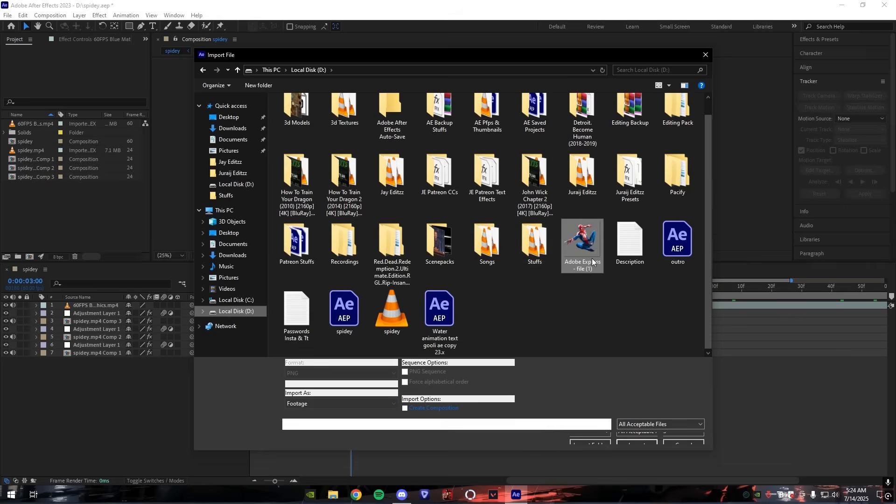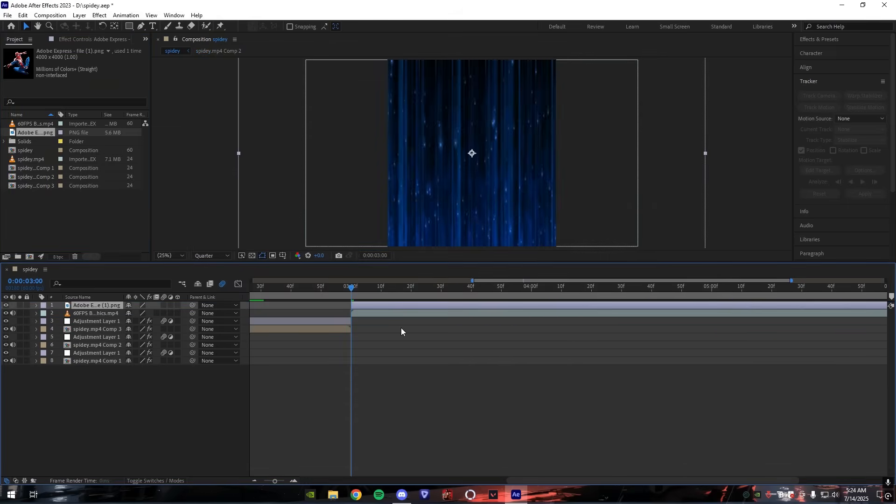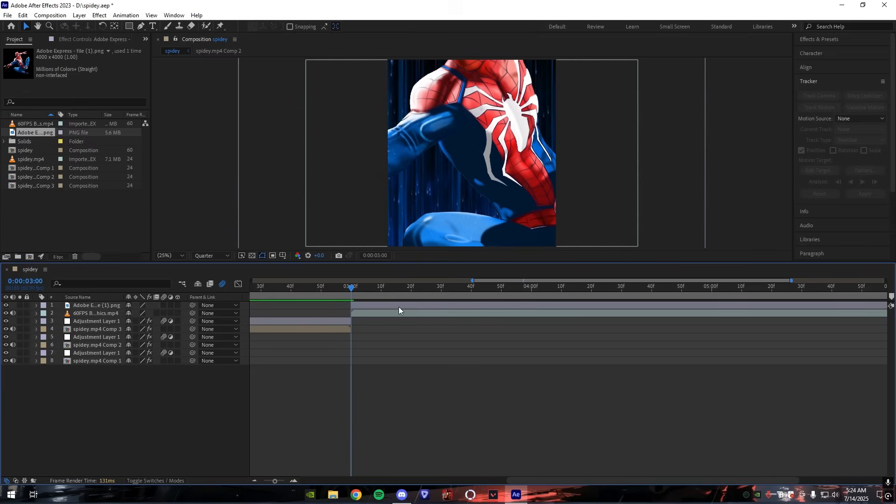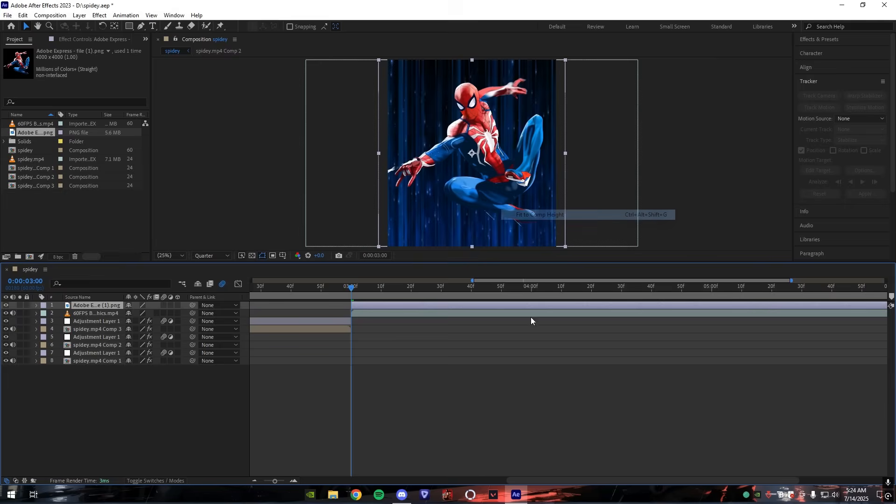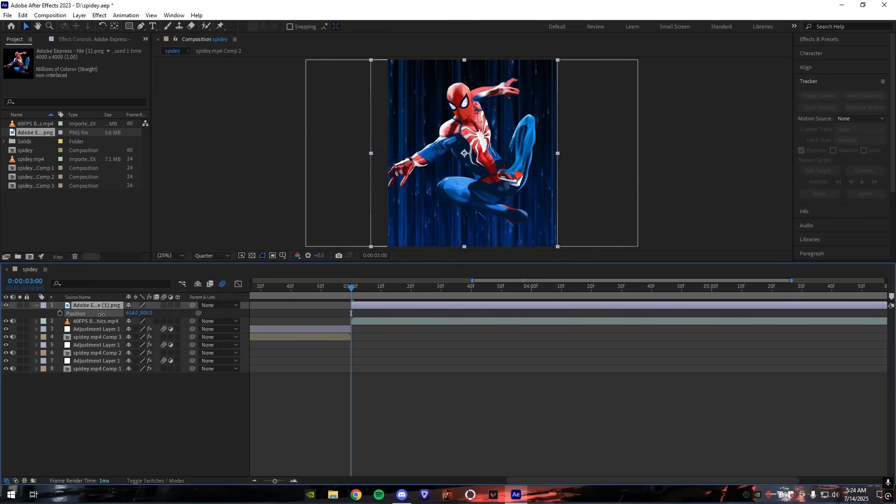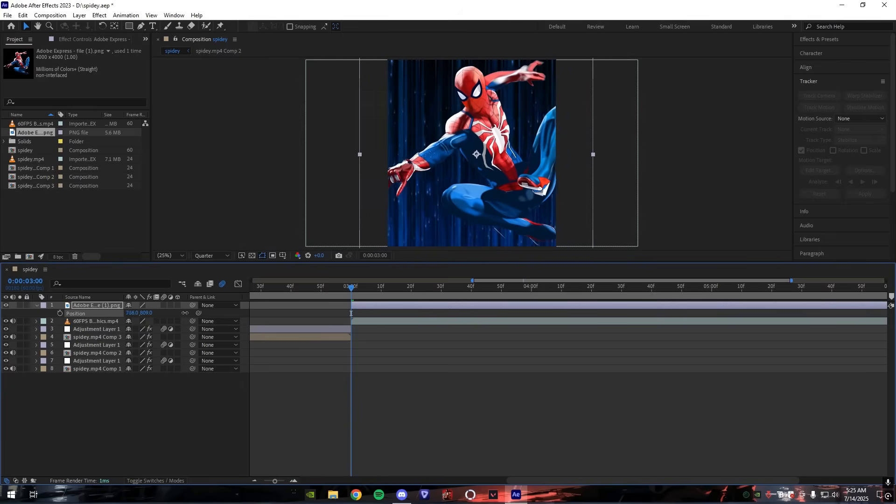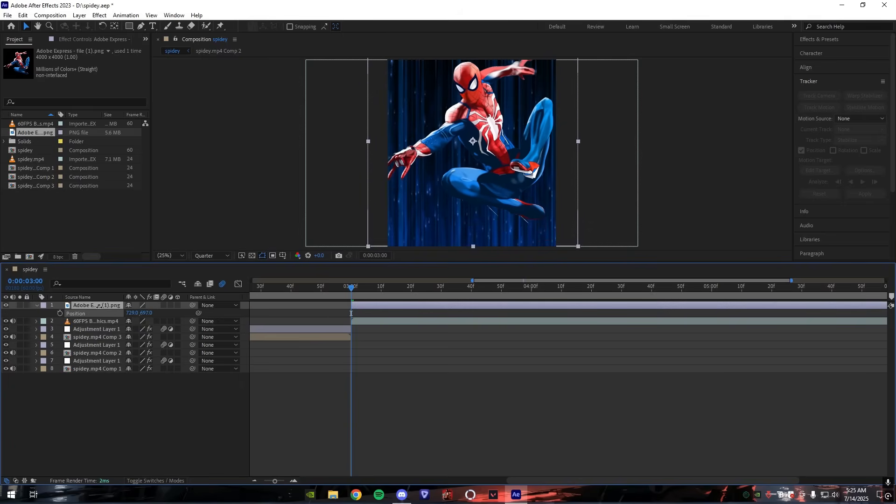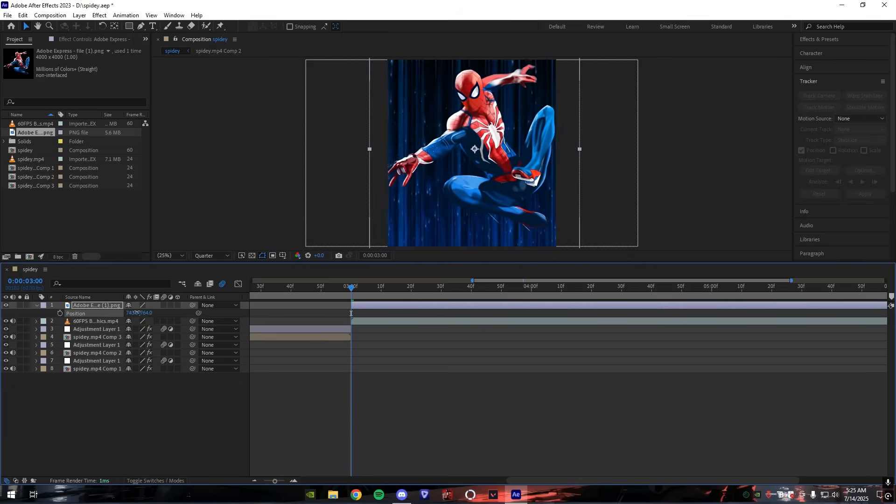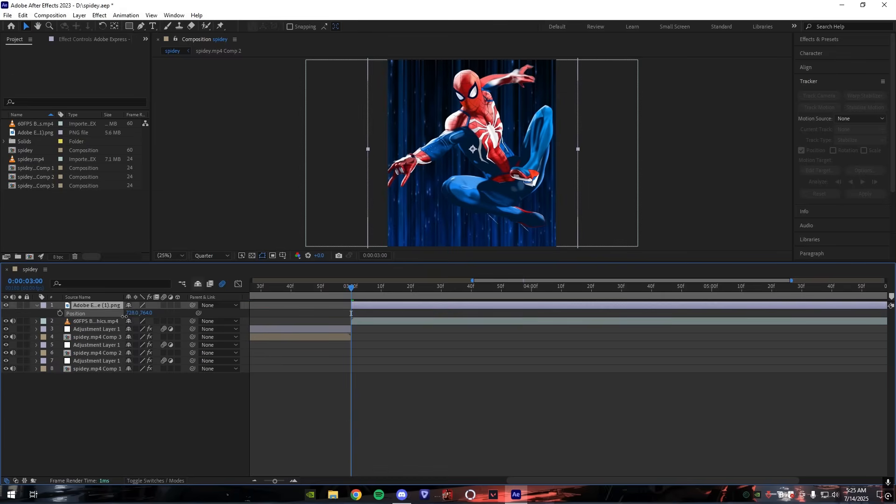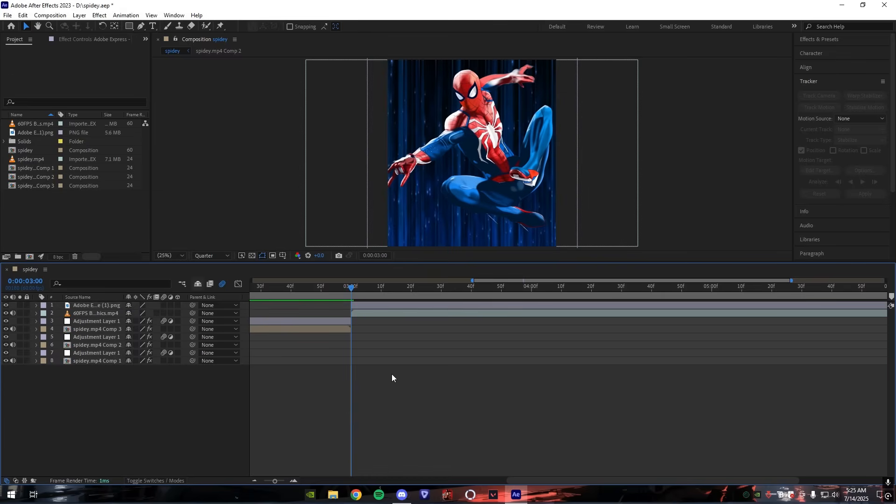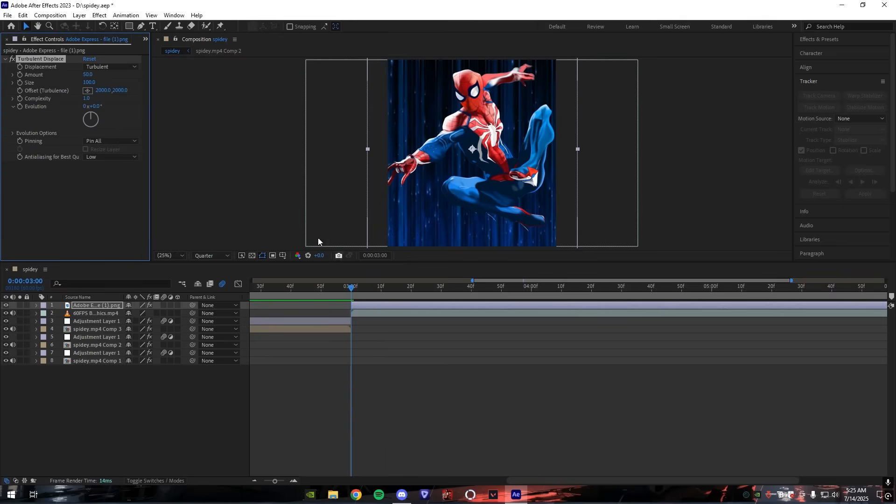Also add your character's PNG. You can add any character's PNG. Right now I'm using this Spider-Man one. Set its position to the middle and make sure it's in the center. Now when it's in the center, add turbulence displace on the PNG.